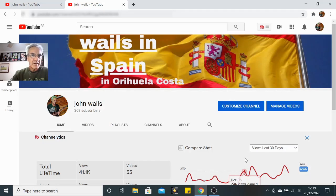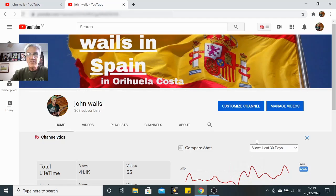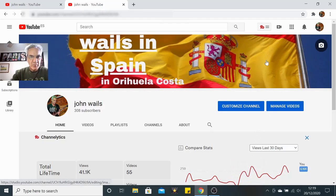Hi John Wales here. Today I'm going to do a little video on one of the tools that I use that's built into TubeBuddy.